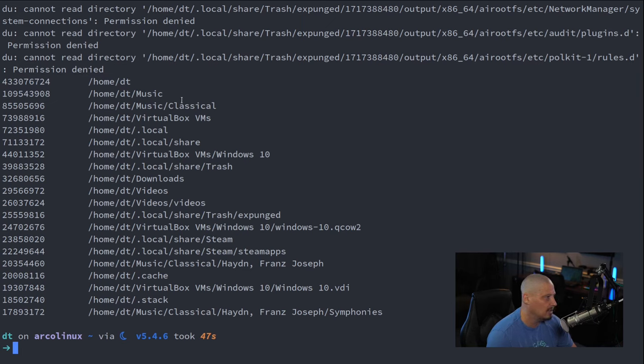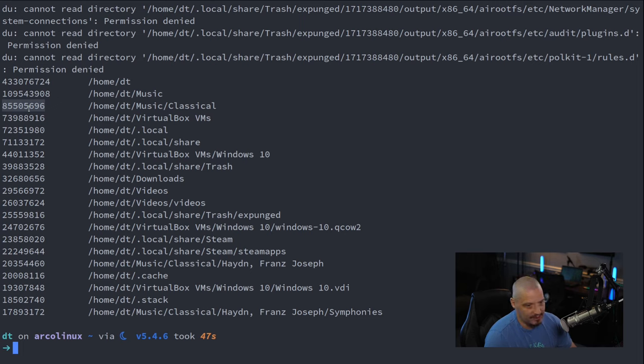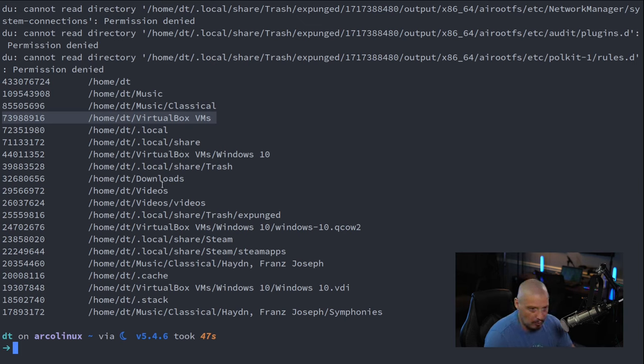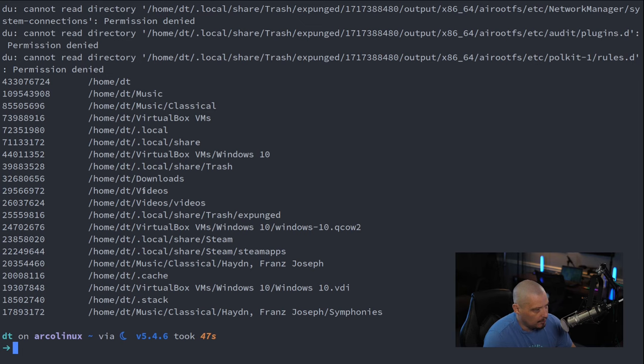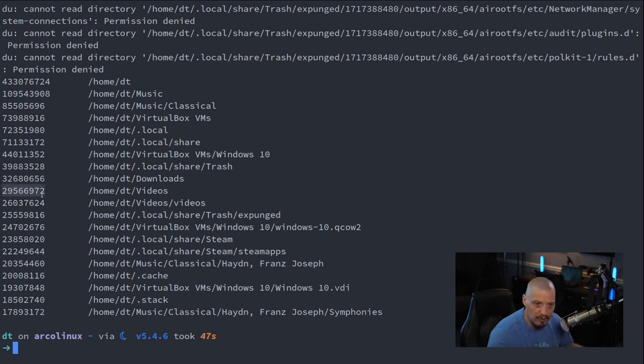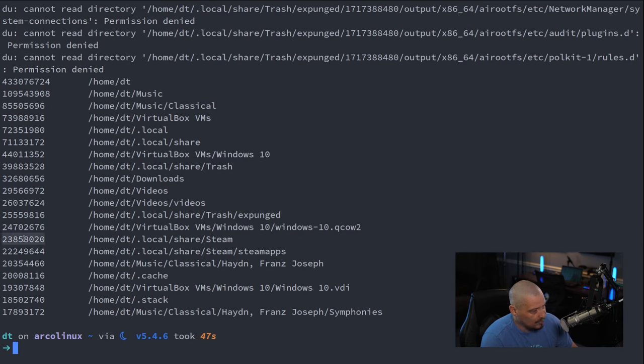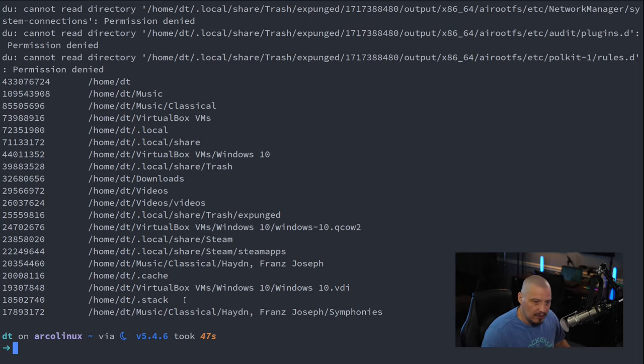You can see my music directory has 109 gigabytes of space taken within it. And within it, my music slash classical directory is 85 gigs of that. You can also see my VirtualBox virtual machines take up a ton of space in my home directory. The largest VM is my Windows 10 VM. You can see my trash directory has a bunch of stuff in it as well. The videos directory is typically one of the largest ones because video files are very large. And the Steam directory is rather large. This gives me an idea of some of the space that's being taken up here on my local machine.